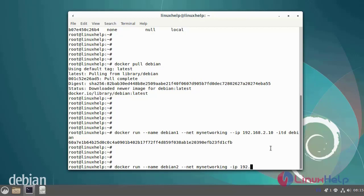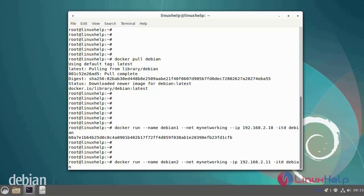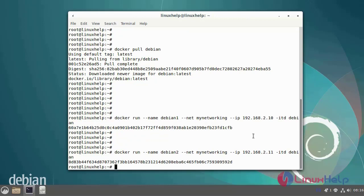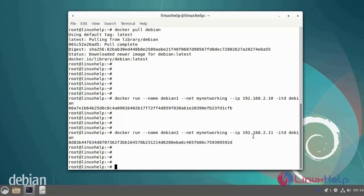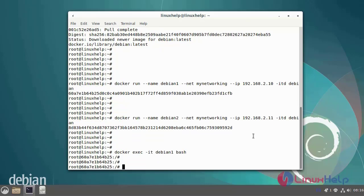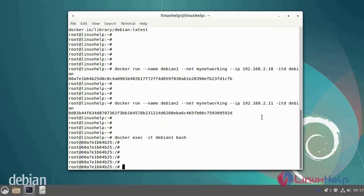IP 192.168.2.11. Next, now I'm going to log in to the Debian 1 container shell by using the following commands. After logging into the shell, next update the apt source list by using the following commands.